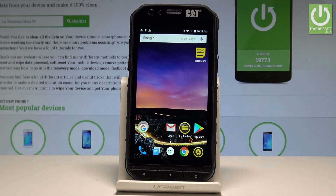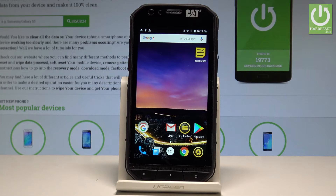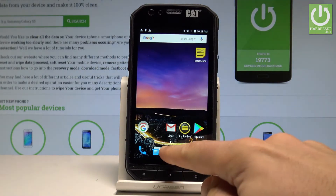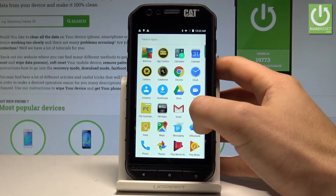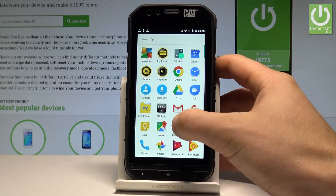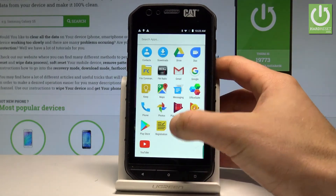Here I have a Galaxy S31, and let me show you how to enable developer options on this device. To begin, start from your home screen and tap the apps icon. Afterwards, find and select Settings.